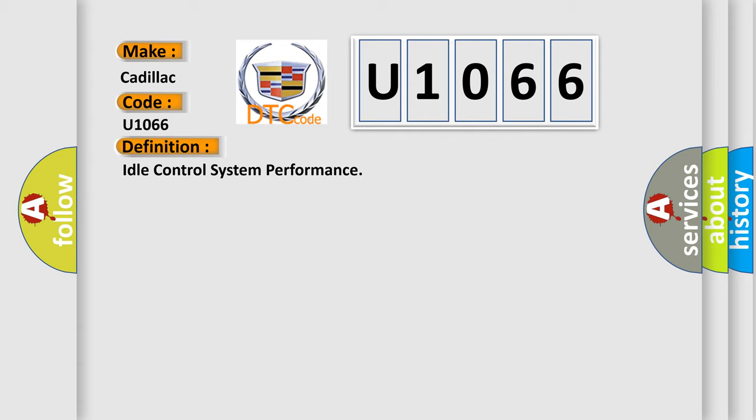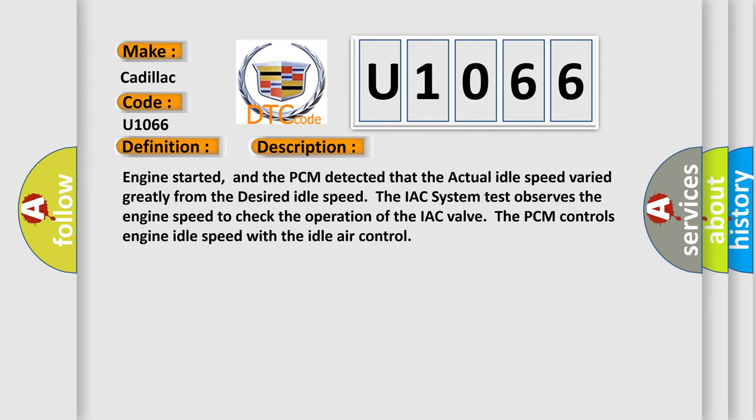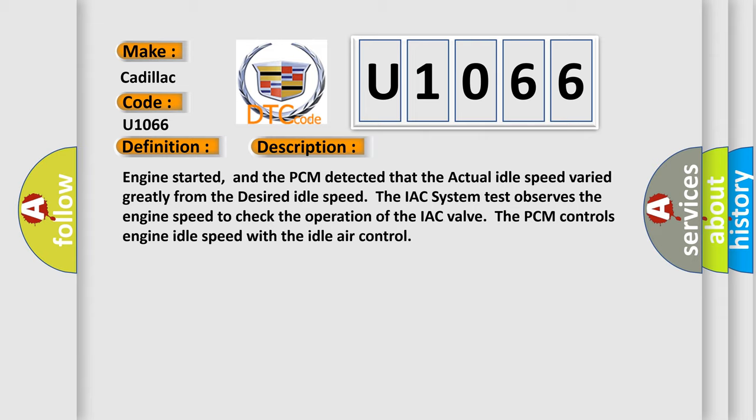And now this is a short description of this DTC code. Engine started, and the PCM detected that the actual idle speed varied greatly from the desired idle speed. The IAC system test observes the engine speed to check the operation of the IAC valve. The PCM controls engine idle speed with the idle air control.